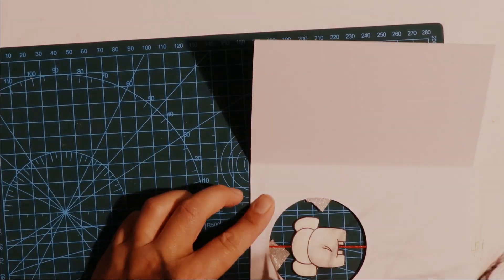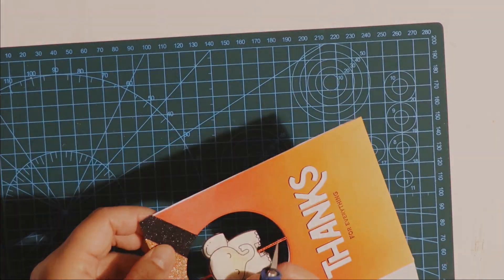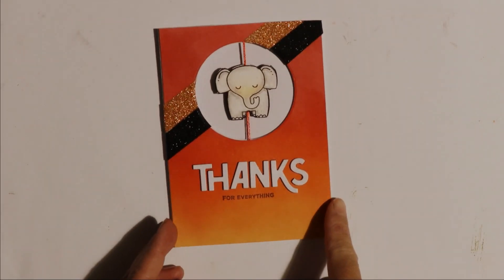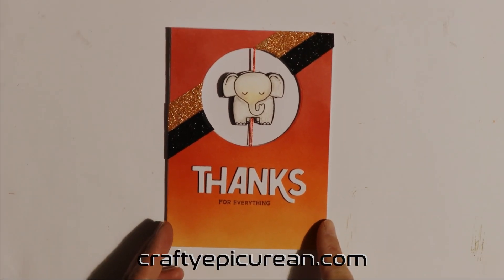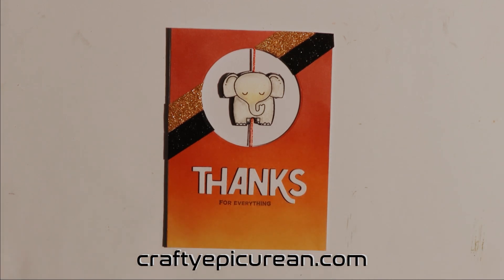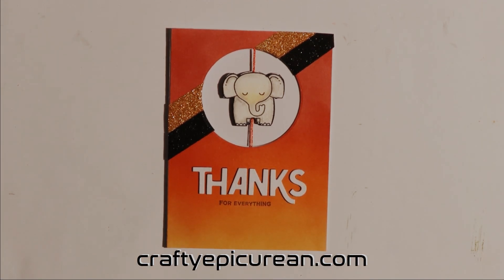And that's how I made this thanks spinner card with an elephant spinner and a blended background. For more information head over to my blog craftyepicurean.com. Thanks for watching.